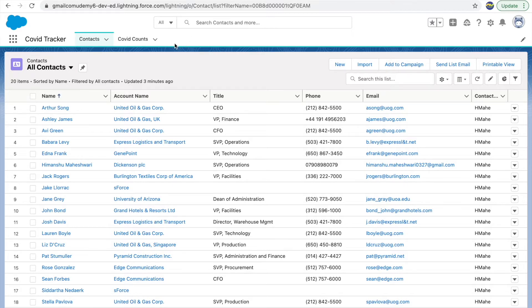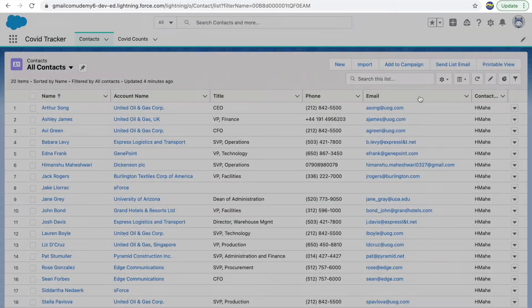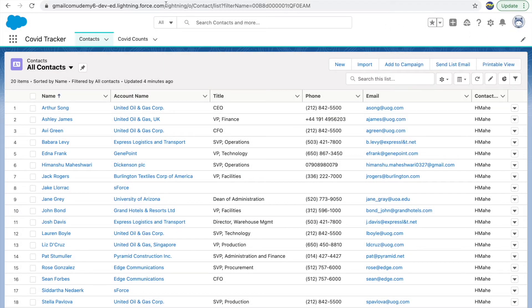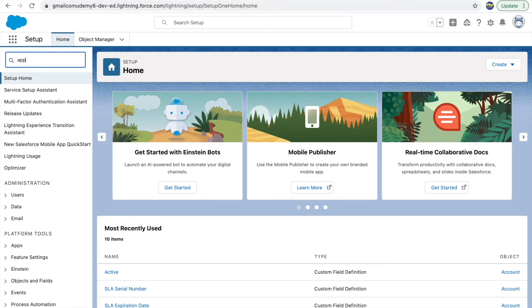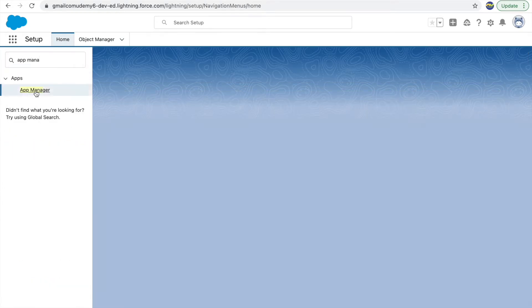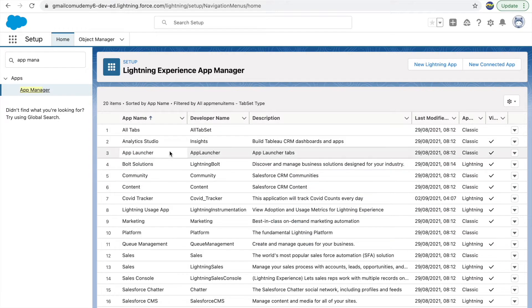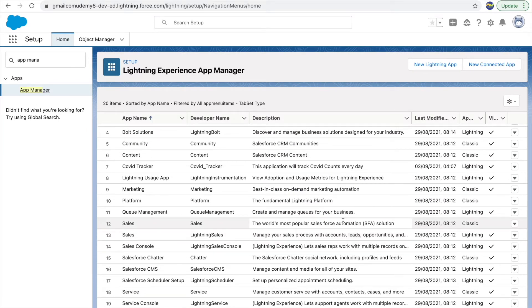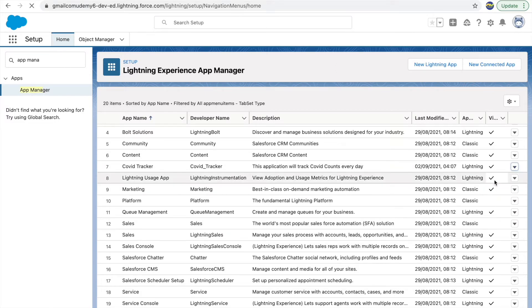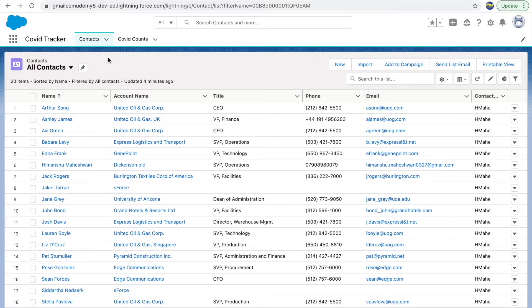By now you should be able to add tabs to your application — you can pause here and think about how this could be done. The shortcut way would be to use the pencil icon directly, but I'll take the longer route through Setup and App Manager. Since reports and dashboards are standard objects, they already have a tab — let's go ahead and edit our COVID Tracker application.